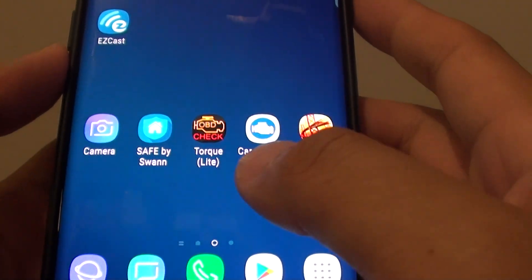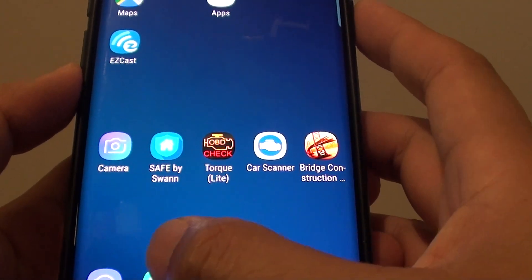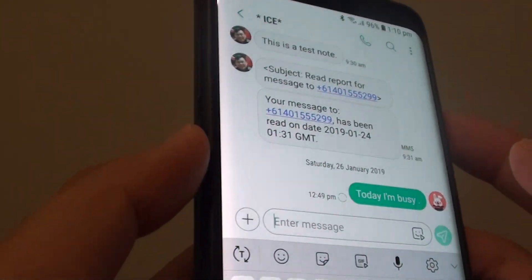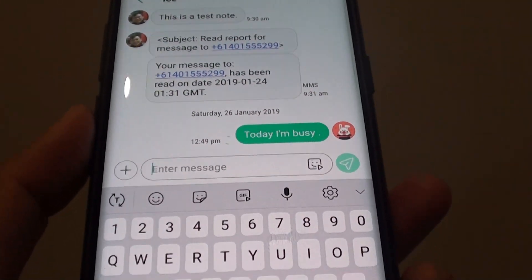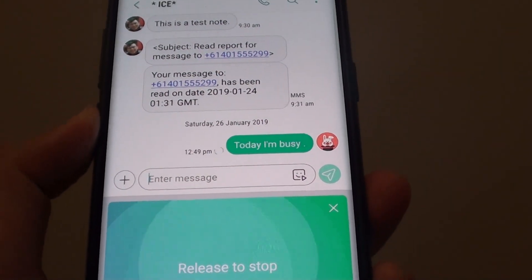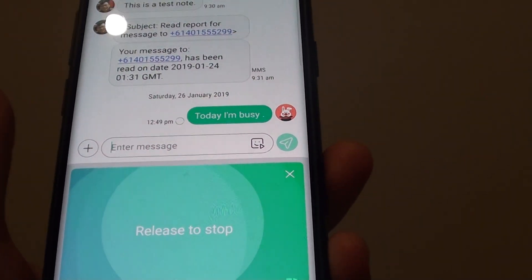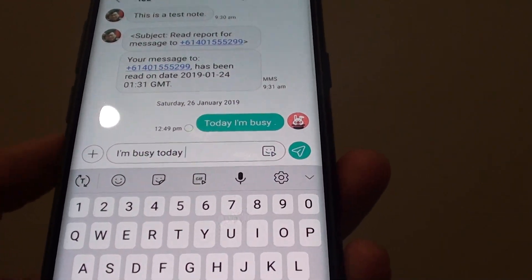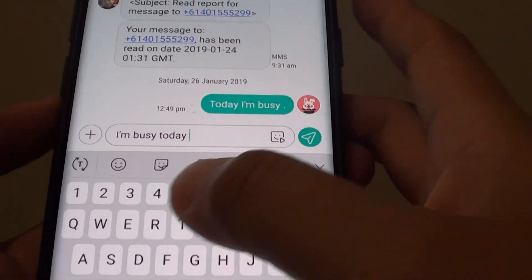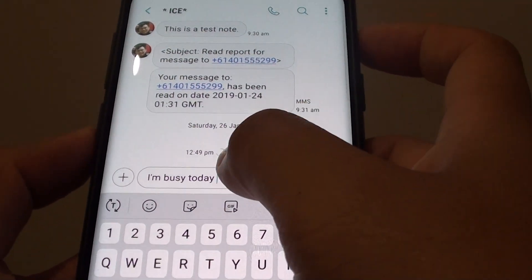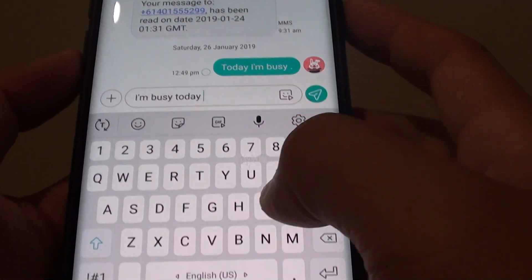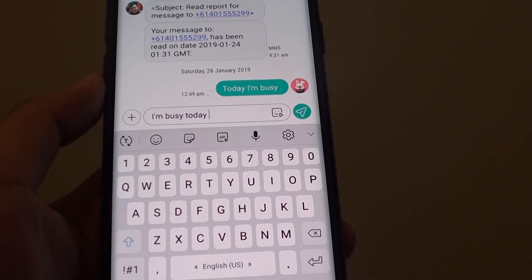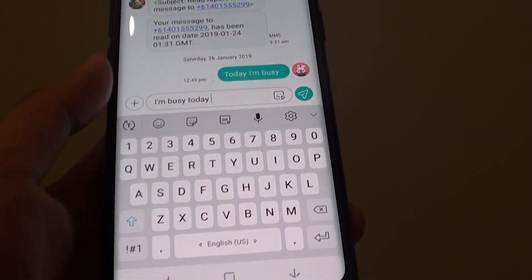Let's give it a test. I'll start a message and in the text field I'll press the Bixby button and ask it to write me a message: "I am busy today." So there it is — I don't need to type, I can just dictate and Bixby will start to type it in for me. And that's how you can turn on keyboard dictation on your Samsung Galaxy S9 or S9 Plus.